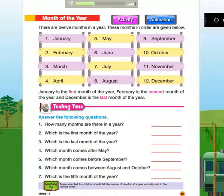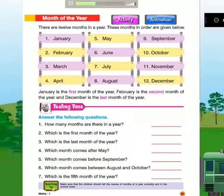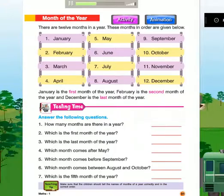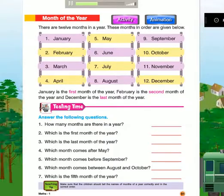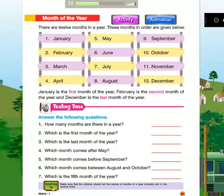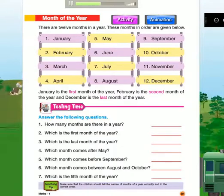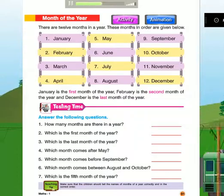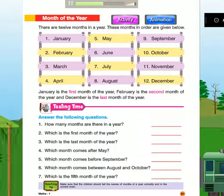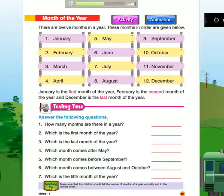June, July, August, September, October, November.